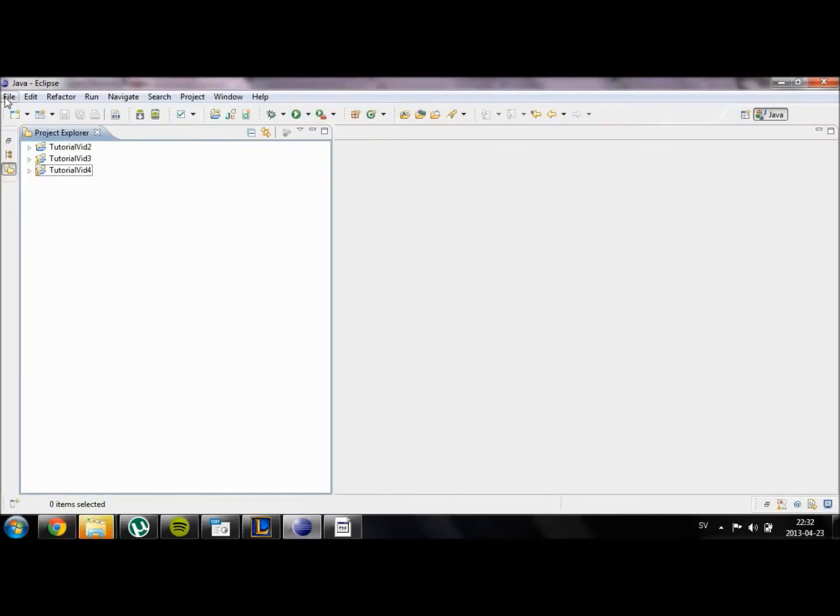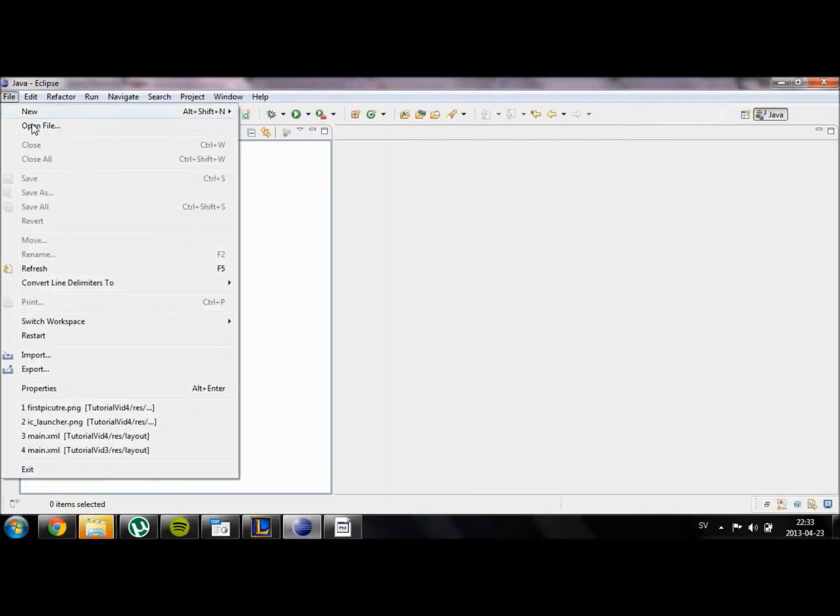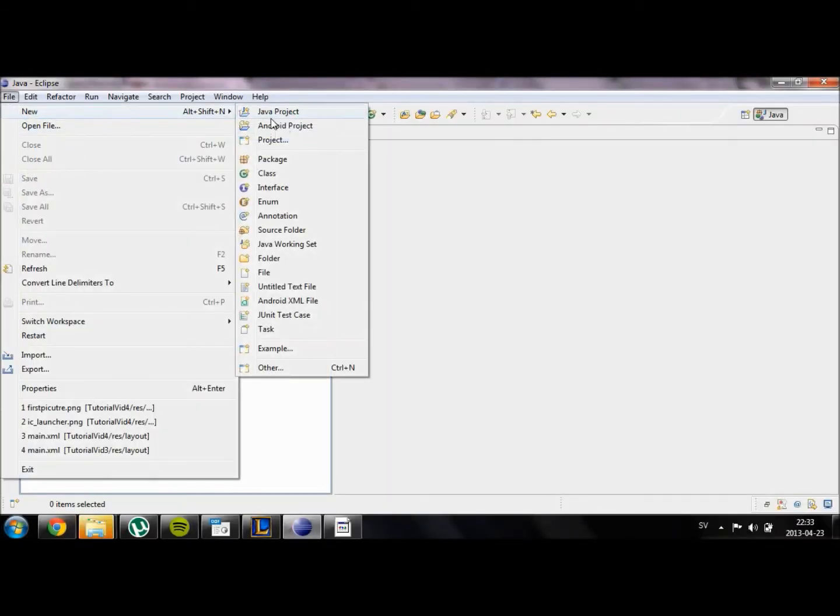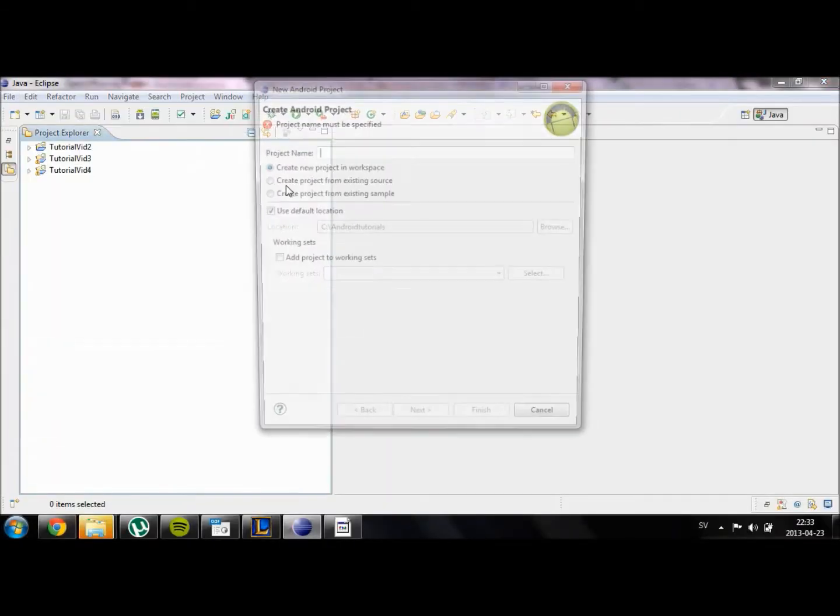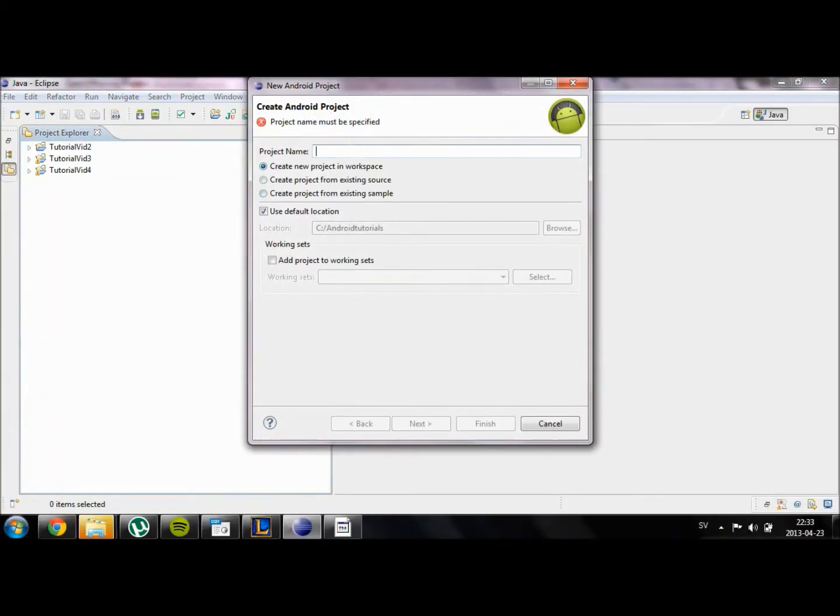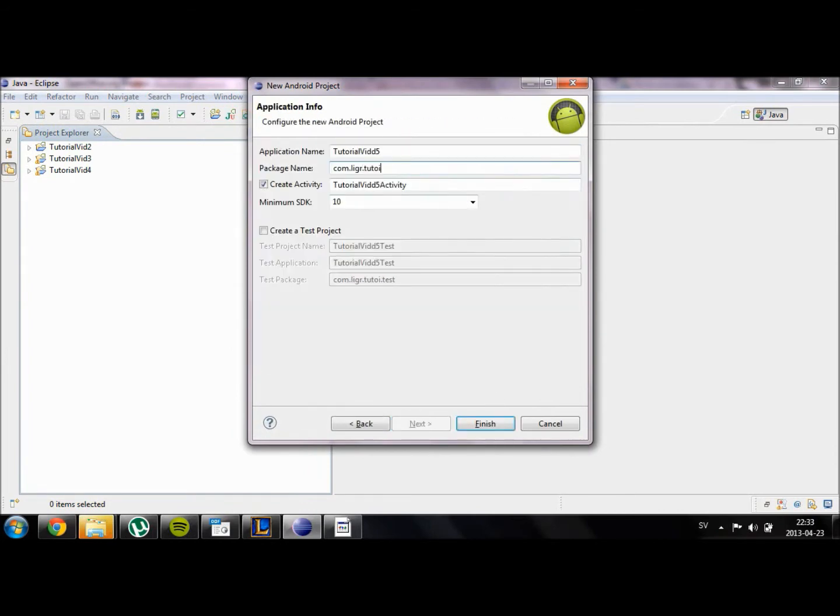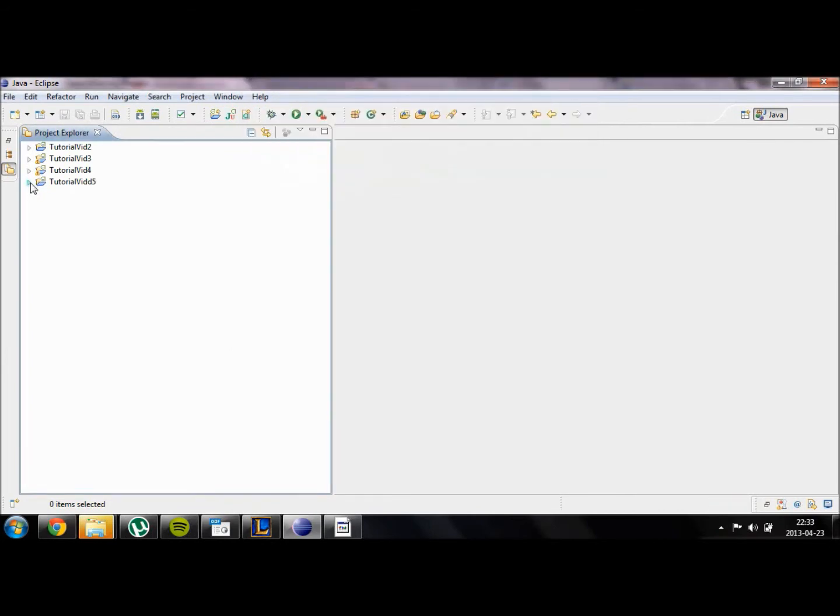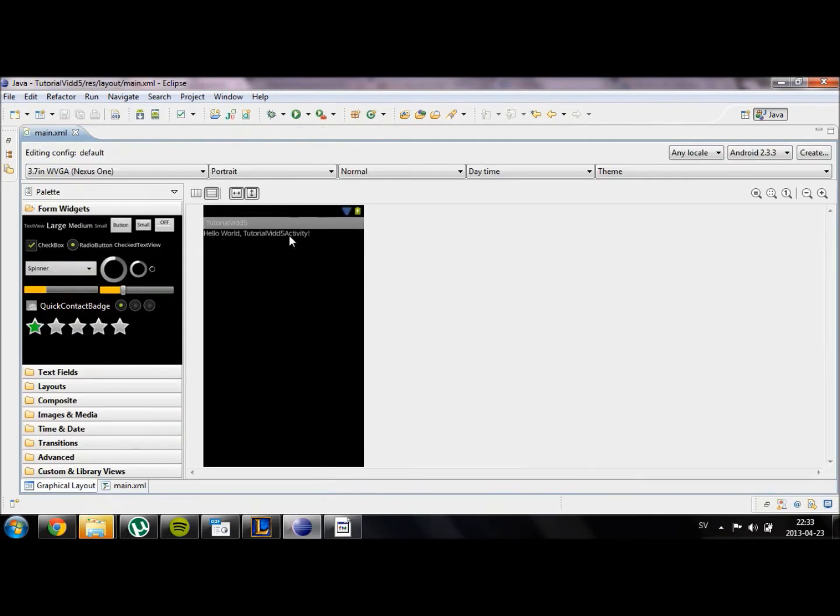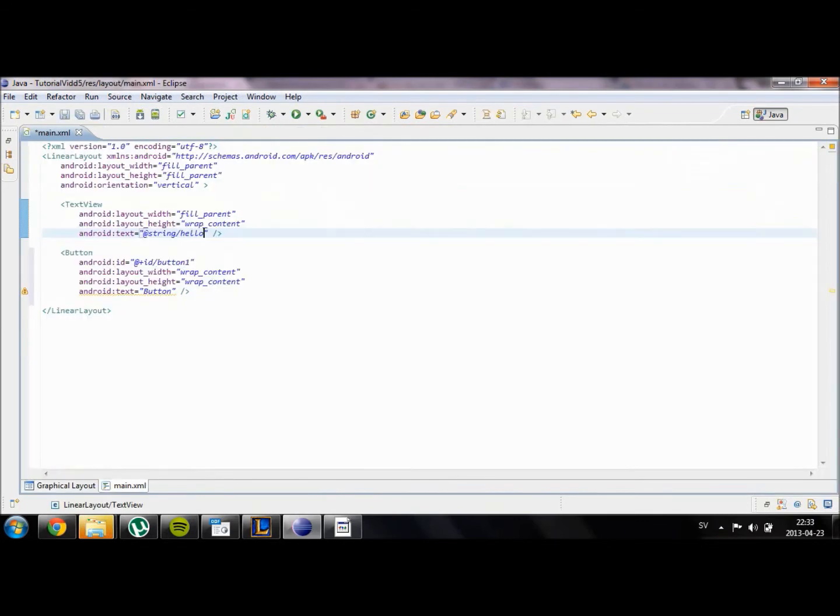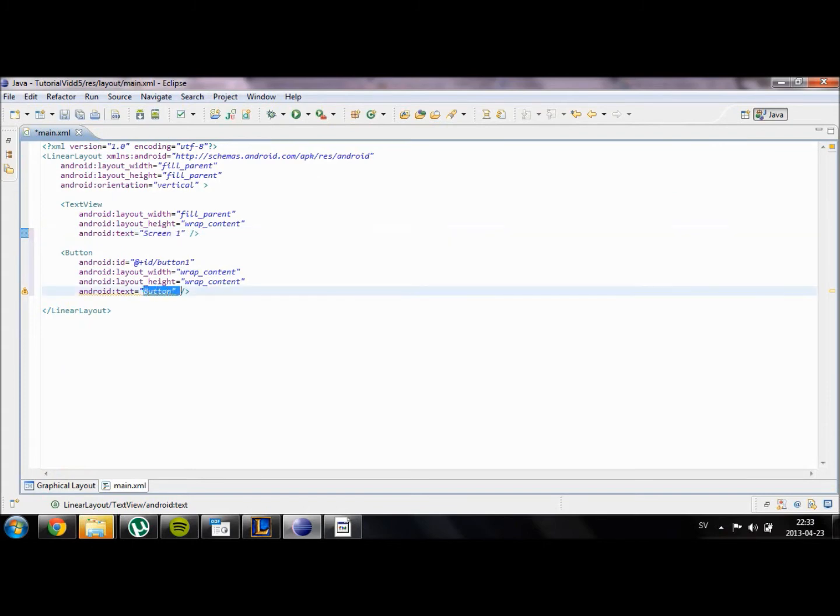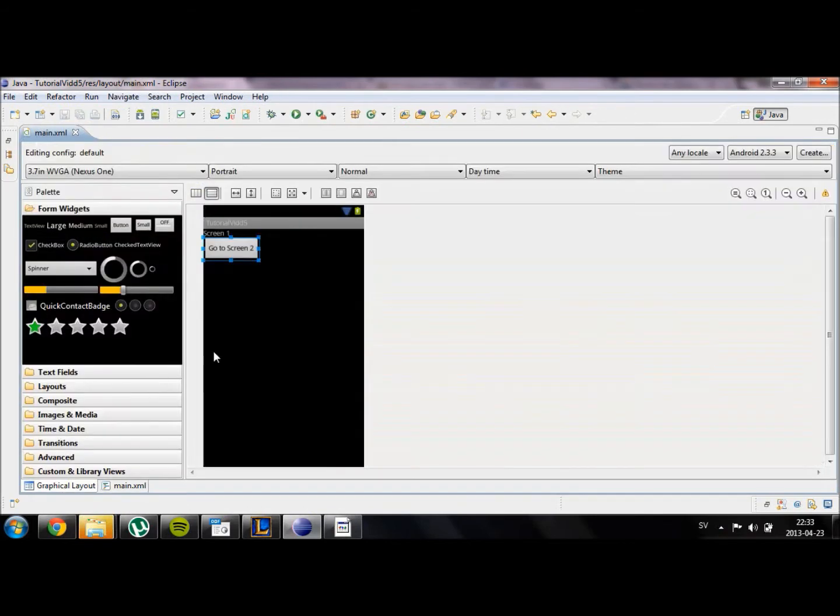As always I'm going to start by creating a project. I'm just going to speed up the process. This text is going to be called screen1 because this will be our first screen. And our button will have the text go to screen2. This main.xml file contains all the information needed for the first screen. It tells what should be on it.